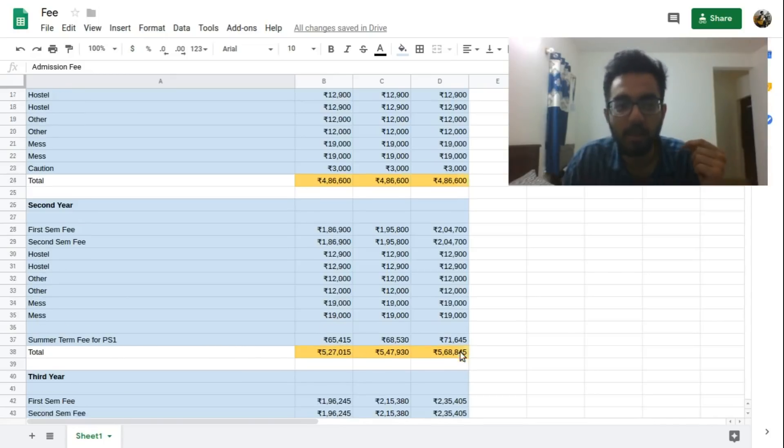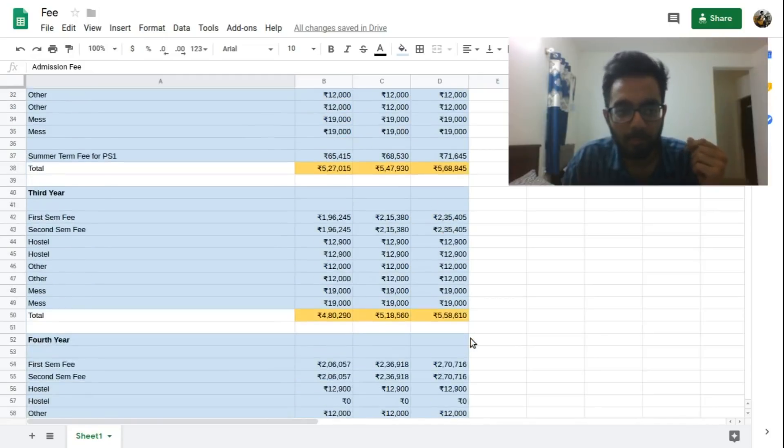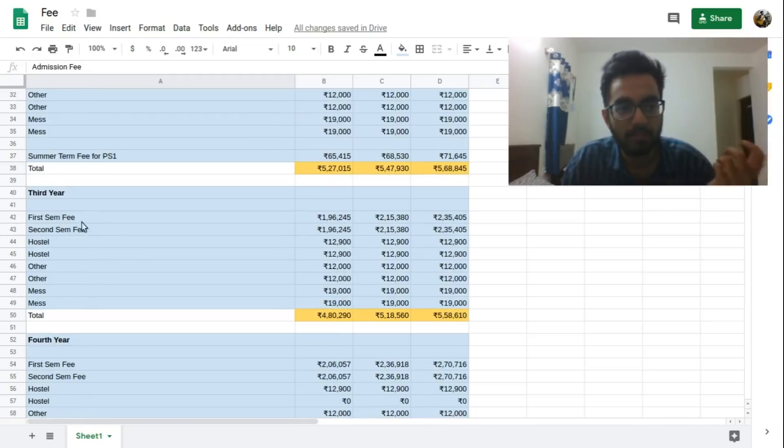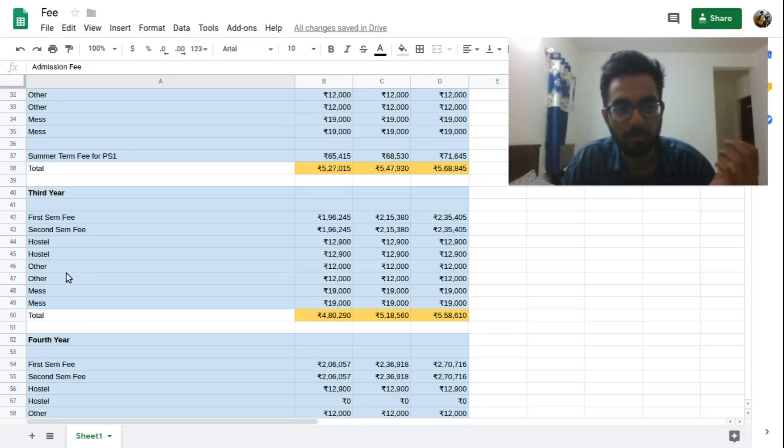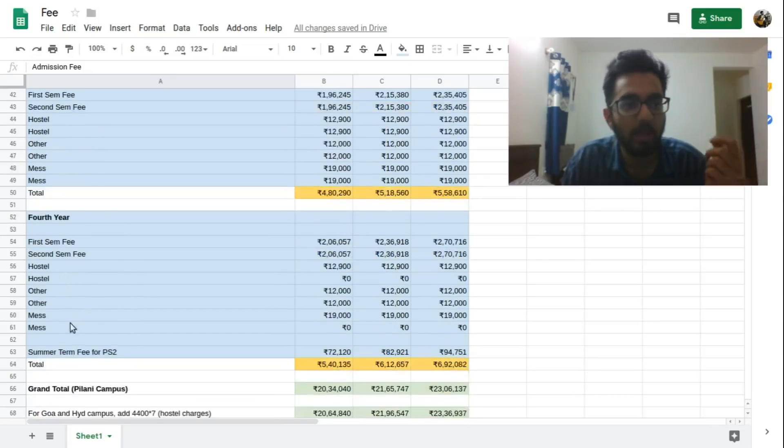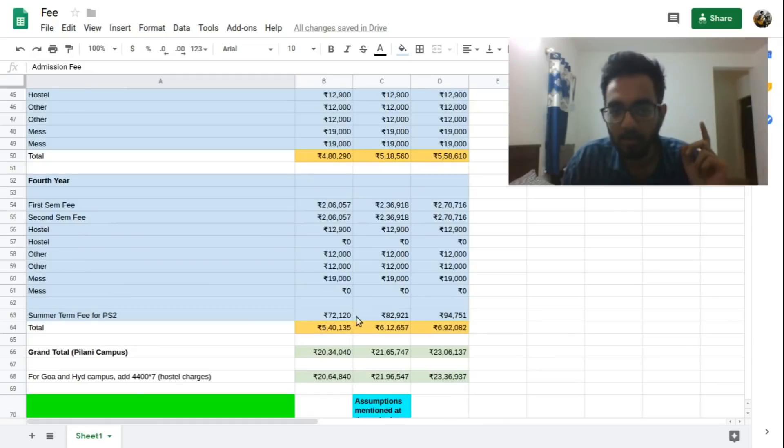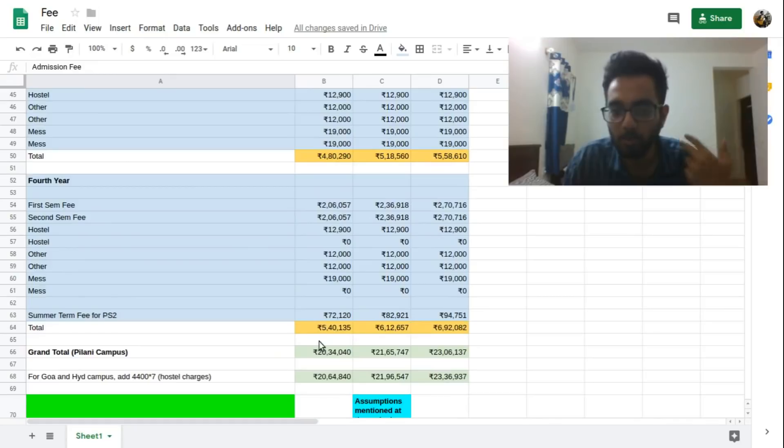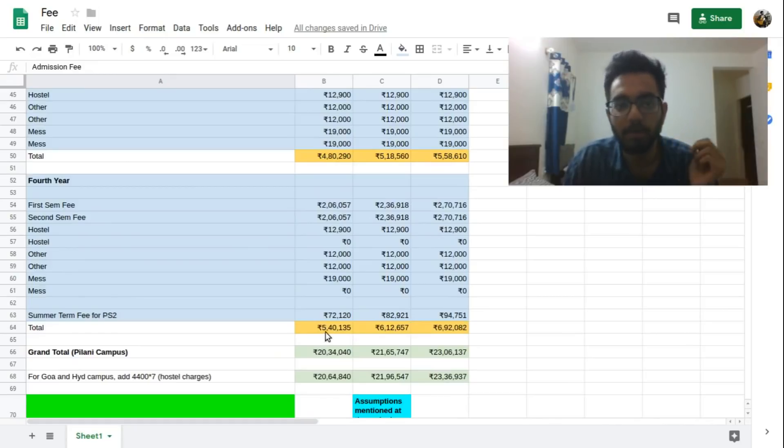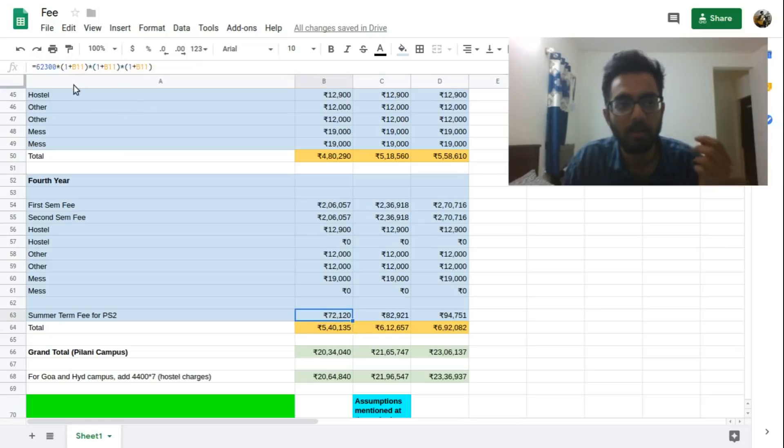For the third year there is no extra charges, just the first and second semester fee, hostel fees for both the semesters, other charges for both the semesters and the mess fee for both the semesters. In the fourth year again you will have a summer term fee for PS2. Rest all the things remain same. By now the summer term fee would have increased by respectively five percent, ten percent or fifteen percent into the number of years so that will be a compound interest. You can check out the formula here - it's three times because the fourth year so the compounding will happen three times.